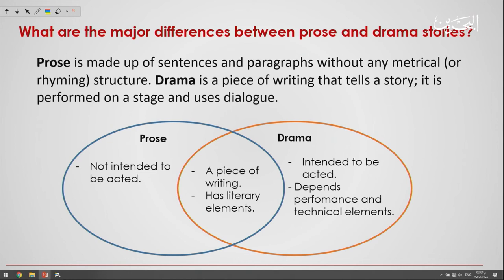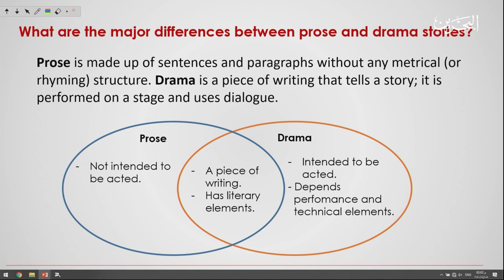Drama also depends on performance and technical elements. As for similarities between prose and drama: both of them are pieces of writing and both have literary elements. So these are the major similarities between drama and prose.